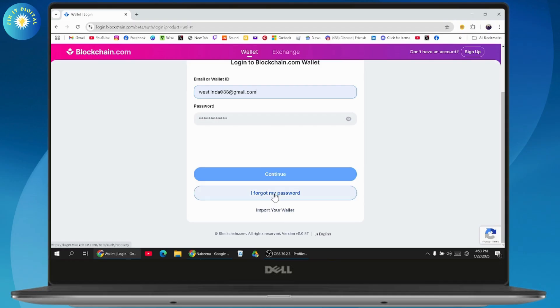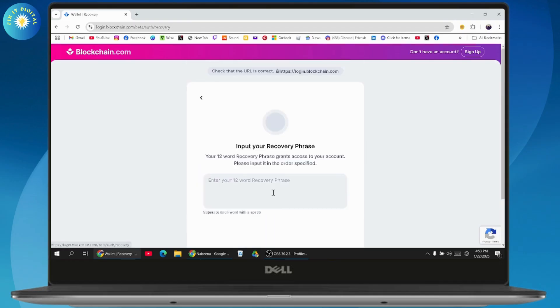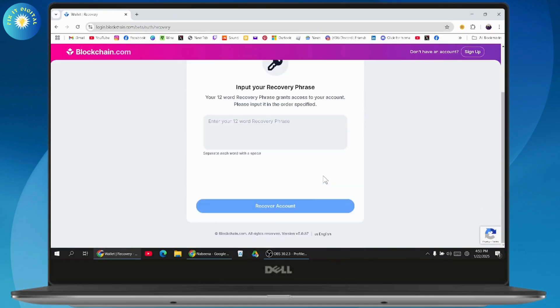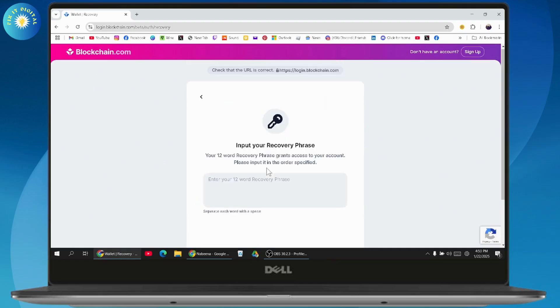First you can go with 'I forgot my password' and then input your recovery phrase. But if you lost your recovery phrase too, then you won't be able to recover your account this way. So go back and try another option which is import your wallet.